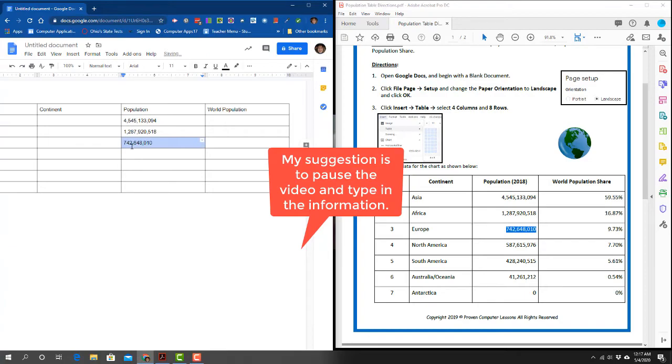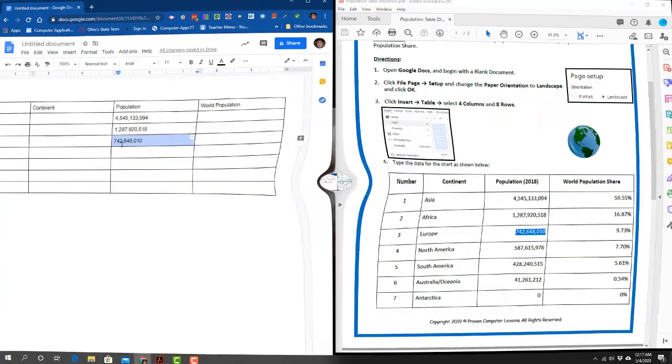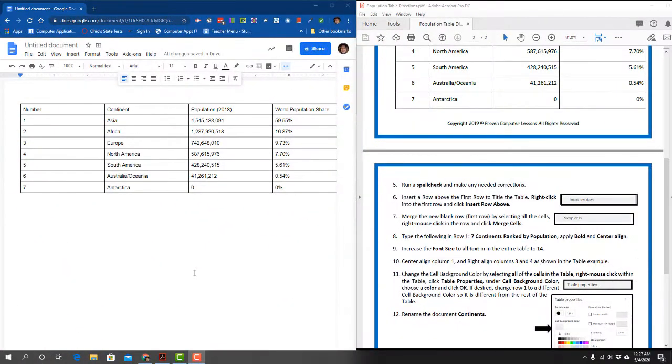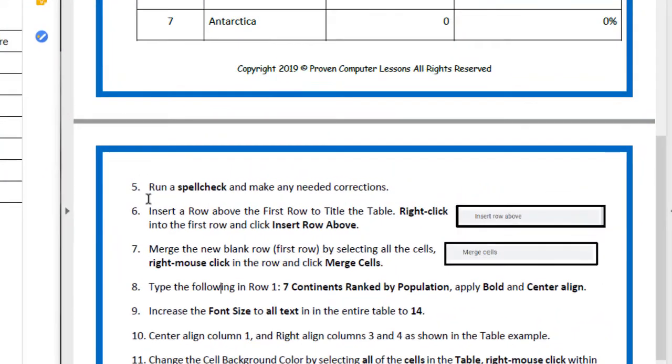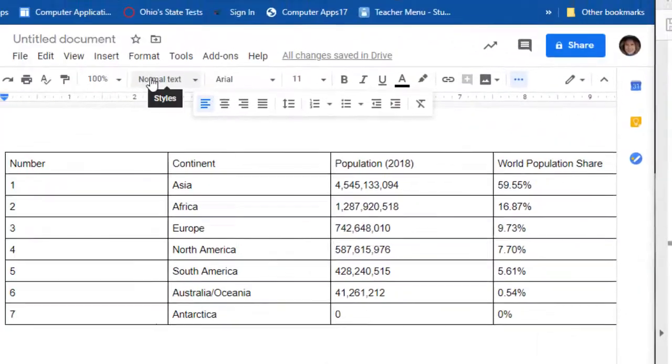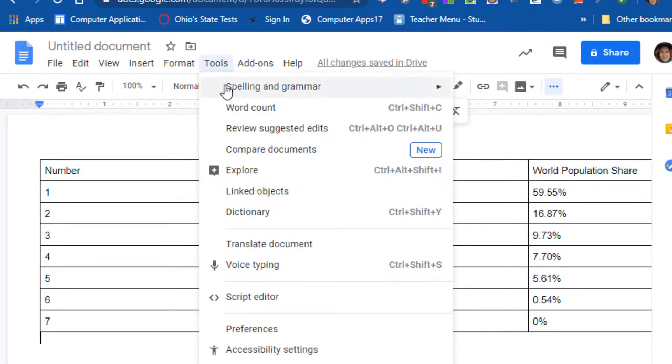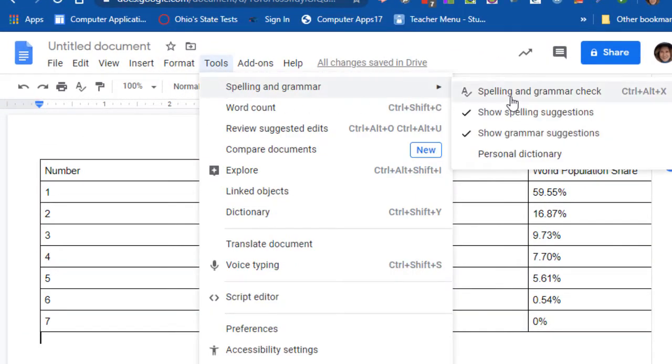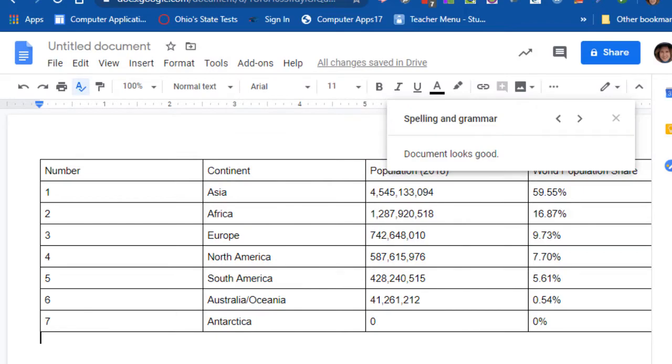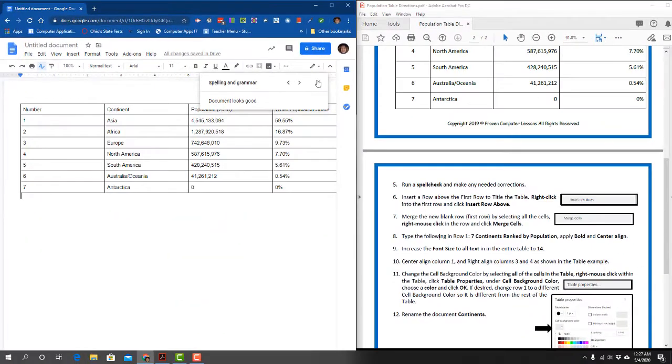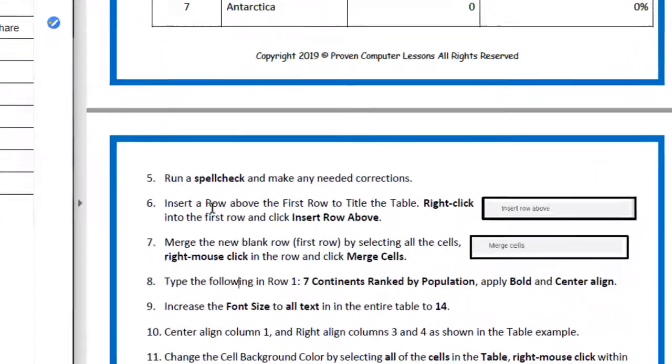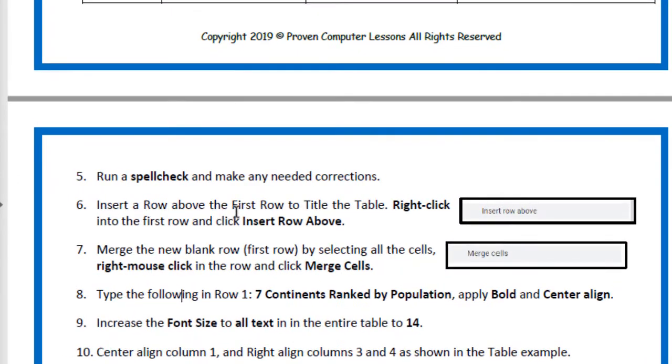Now we've got it all typed in. Number five says run a spell check and make any needed corrections. I'm going to go up to Tools, down to Spelling and Grammar, and click Spell Check. It says the document looks good.